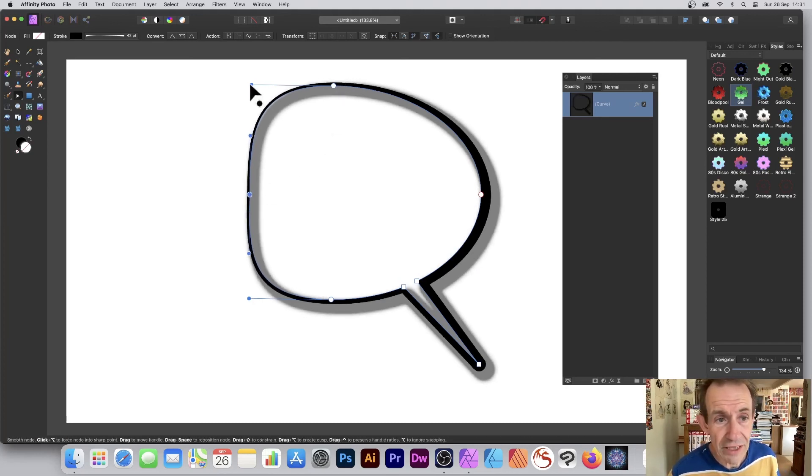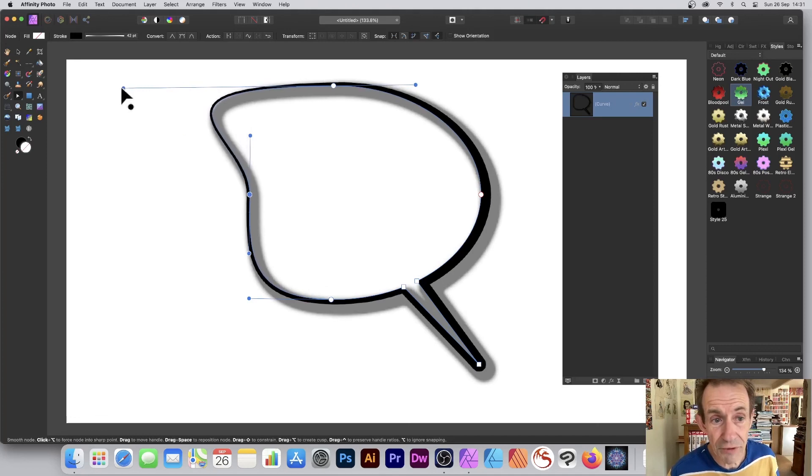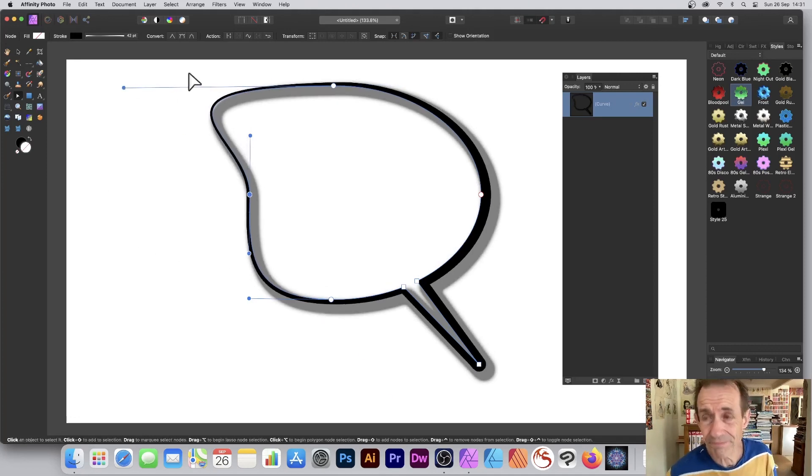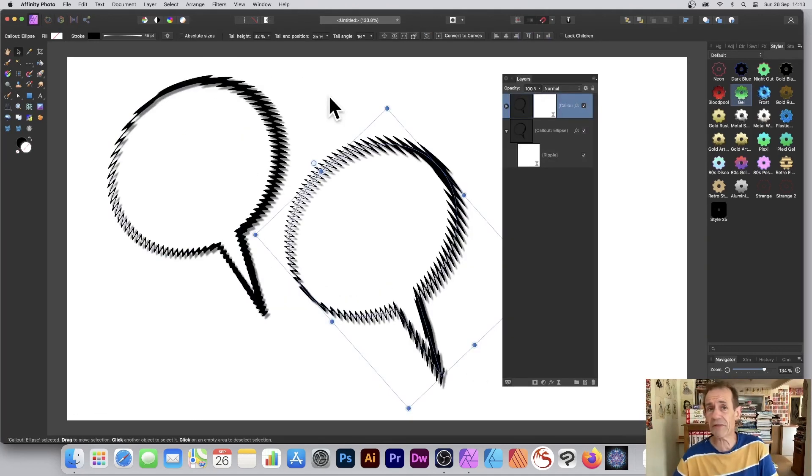If you decide you don't want exactly a standard callout ellipse or word balloon, you can modify it in a number of different ways to create more unique designs. Hope you found this of interest. Thank you.